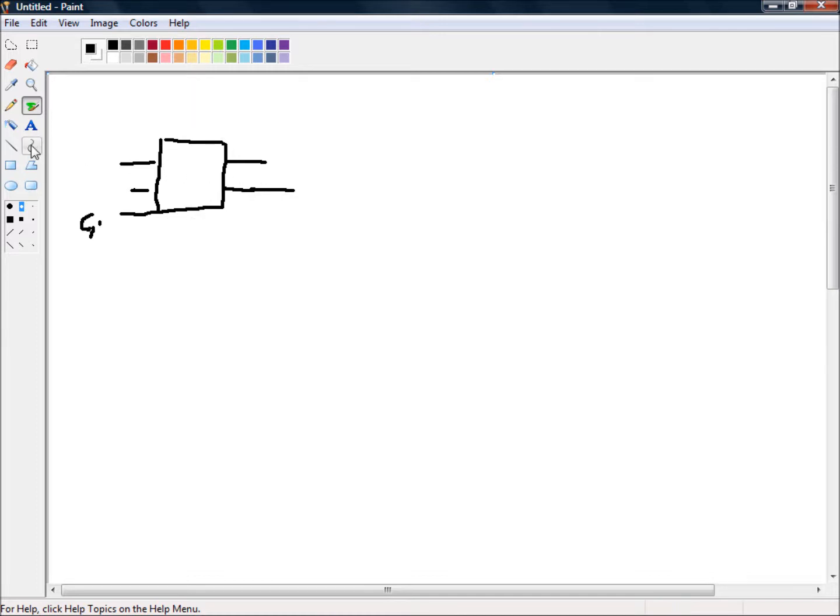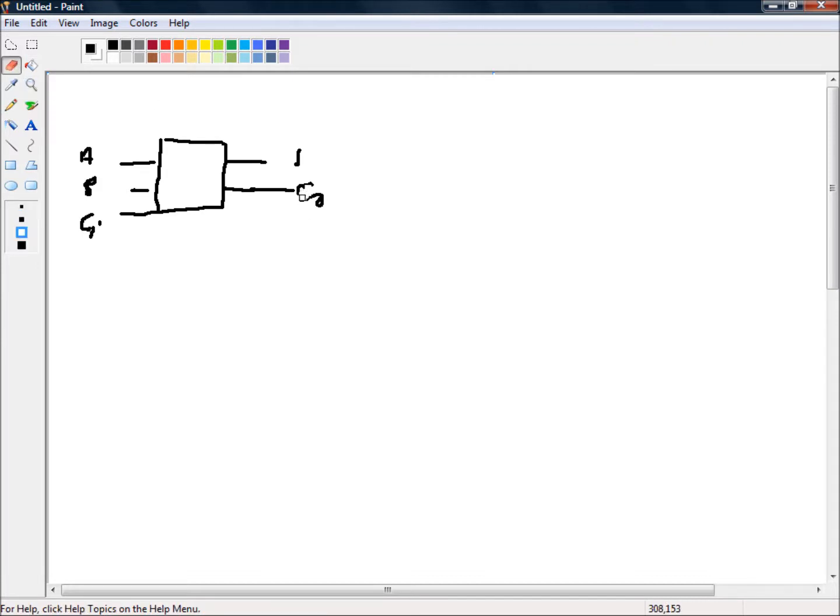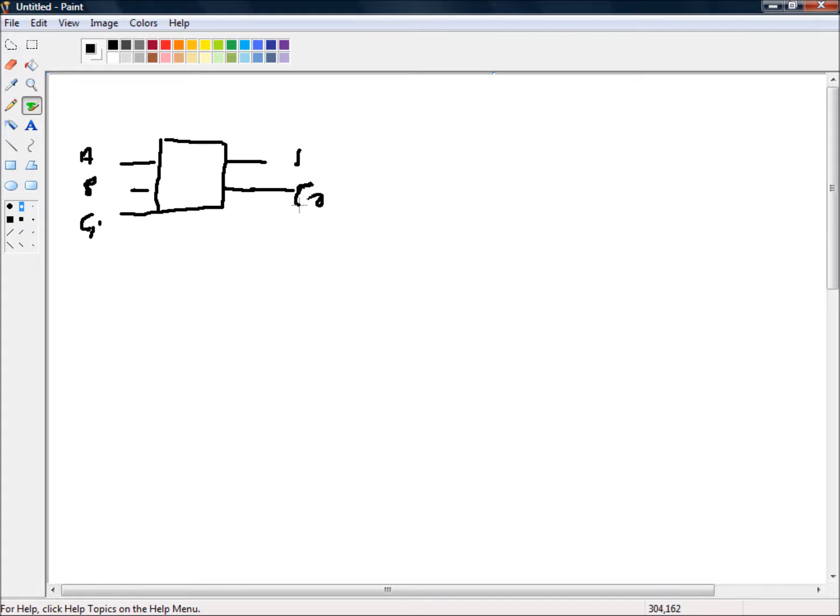So what do we want this full adder to do? I'll just fill in the other inputs and then we want a sum and a carry out. That doesn't look neat. Alright then, so let's draw a truth table of what we want it to do.